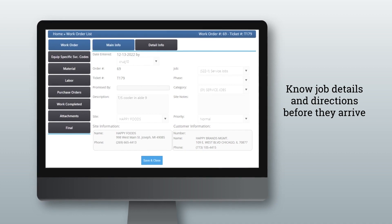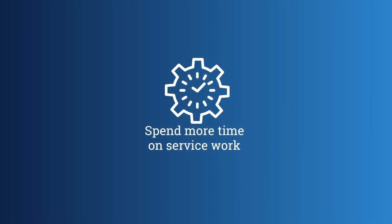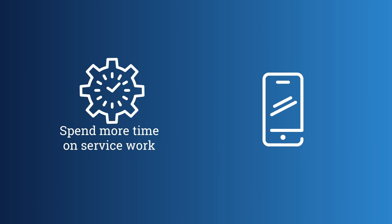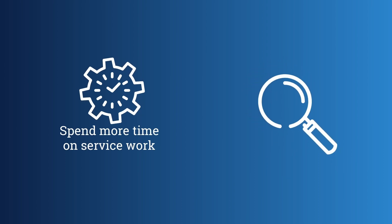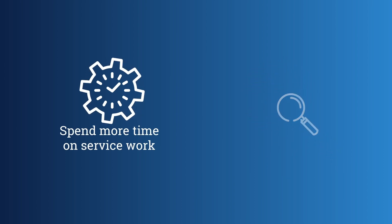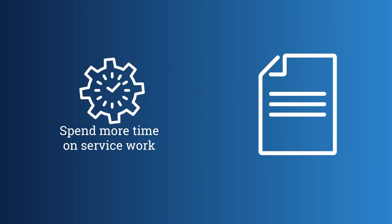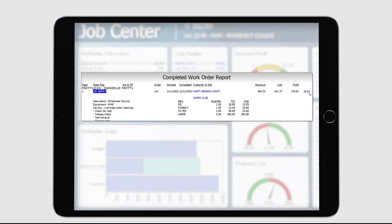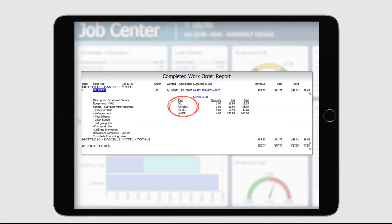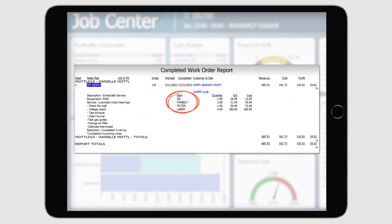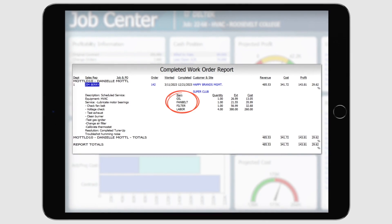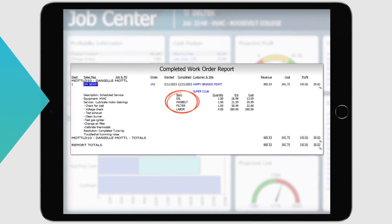This information allows your technicians to spend more time on service work and less time receiving phone calls, searching for a particular location, and keeping track of paperwork. They can also store notes about the work performed, required parts, and special action taken to prevent miscommunication.